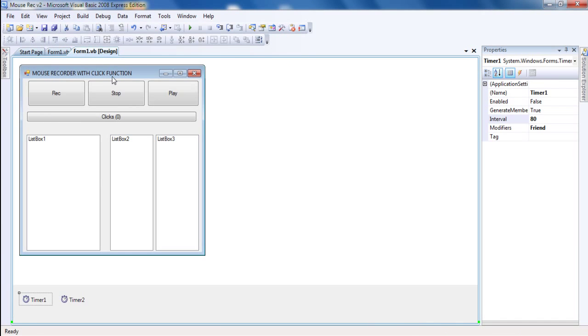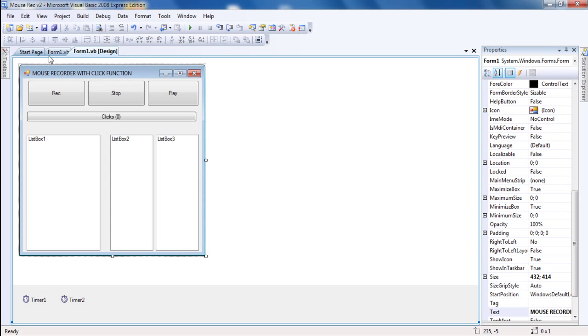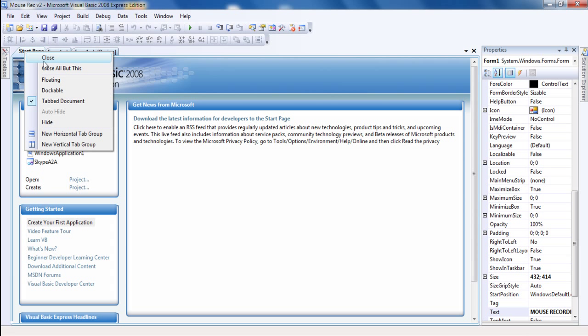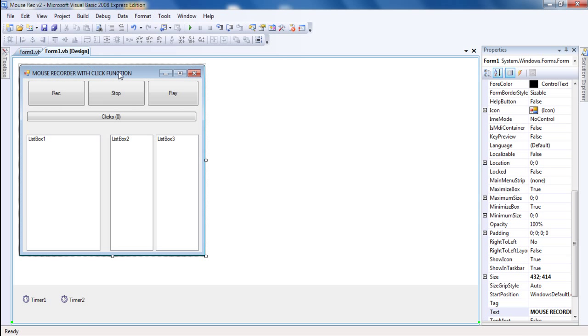Ok, hello YouTube. I got a huge request for the mouse recorder with click function. And I was browsing my videos and saw it wasn't working.